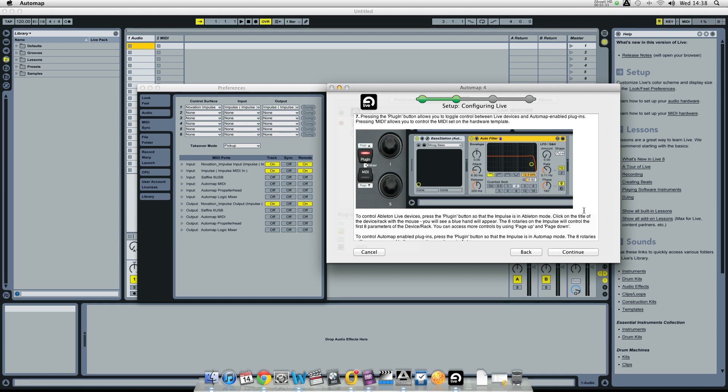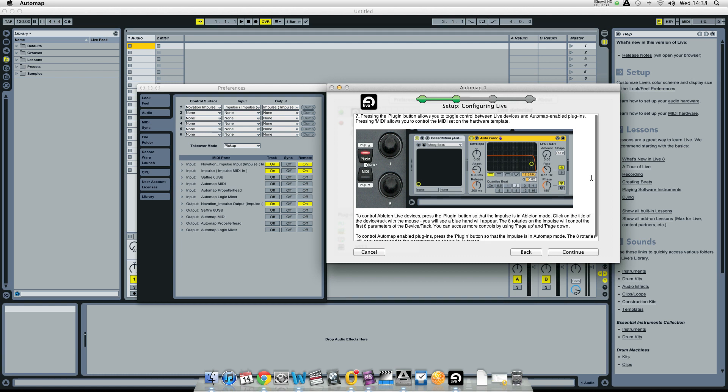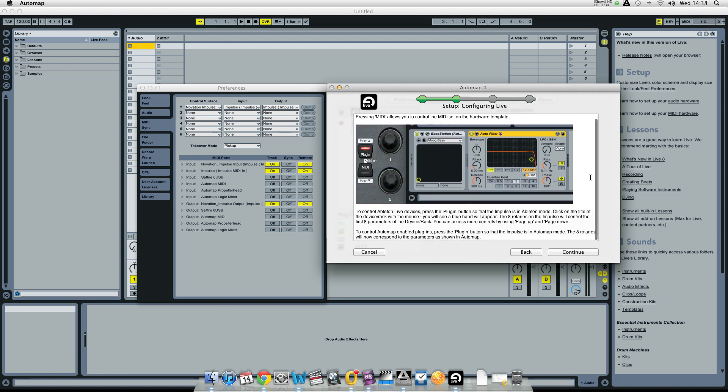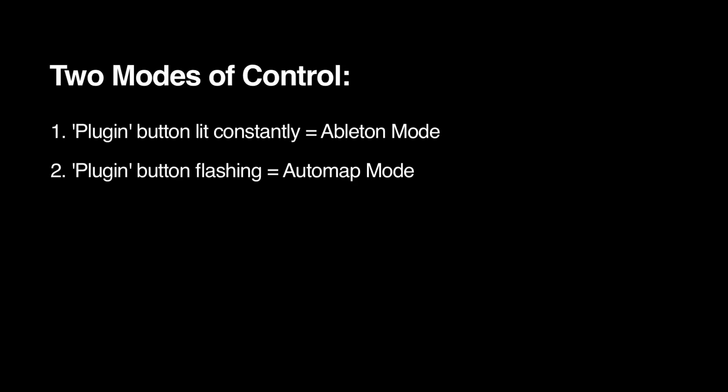The main differences introduced with Automap 4.3 are how you control Live's devices and third party enabled plug-ins. There are now two modes of control: Ableton mode and Automap mode.